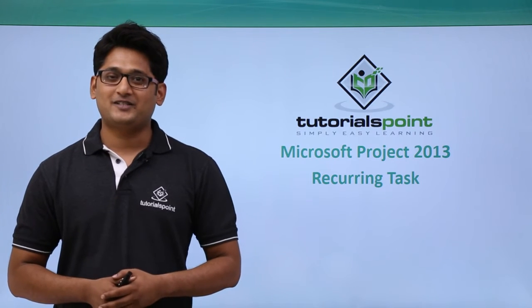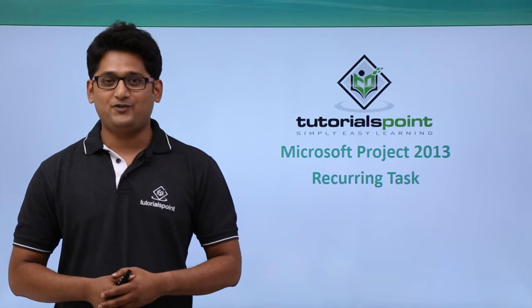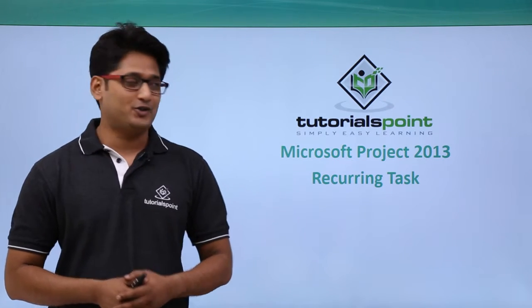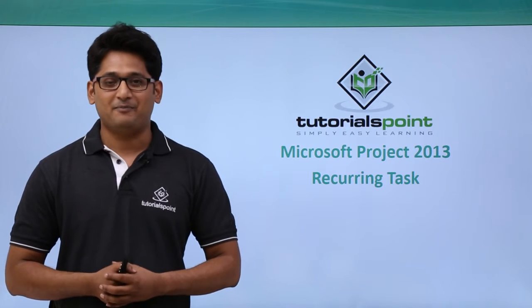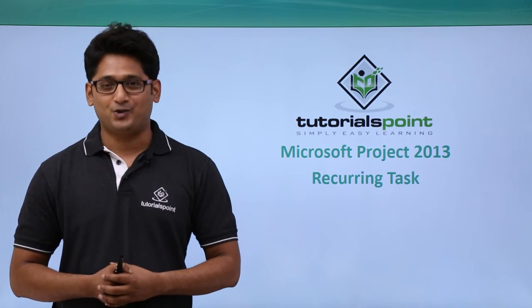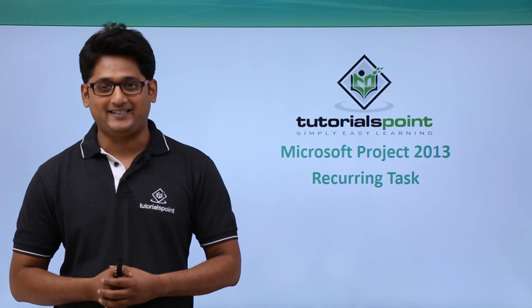Hello guys, welcome to TutorialsPoint. In this video, we are going to talk about recurring tasks in Microsoft Project 2013.